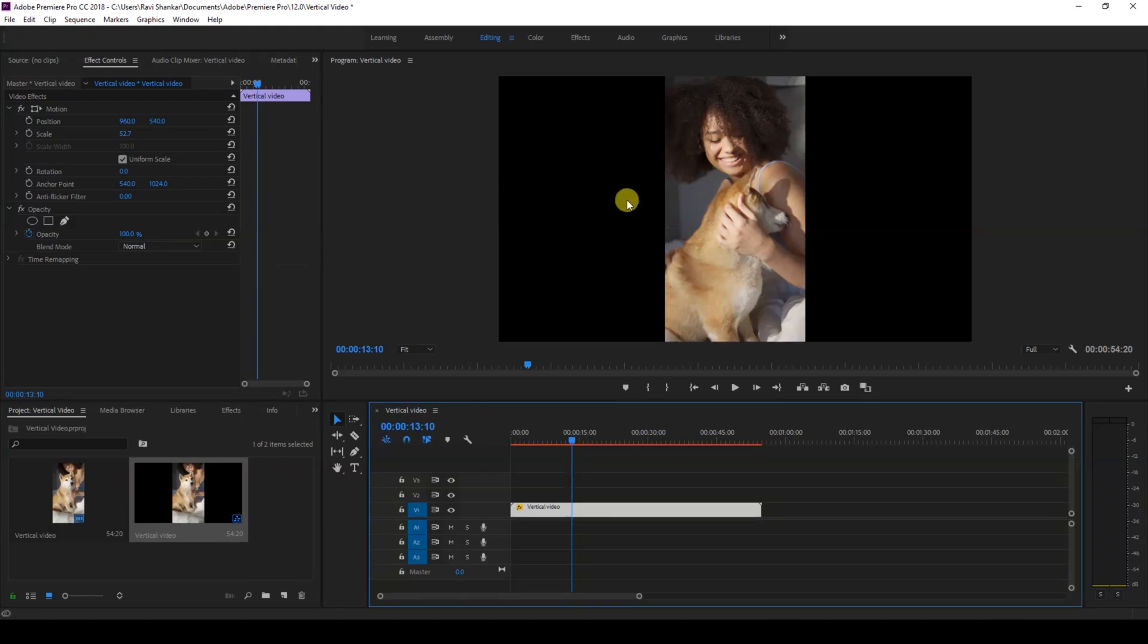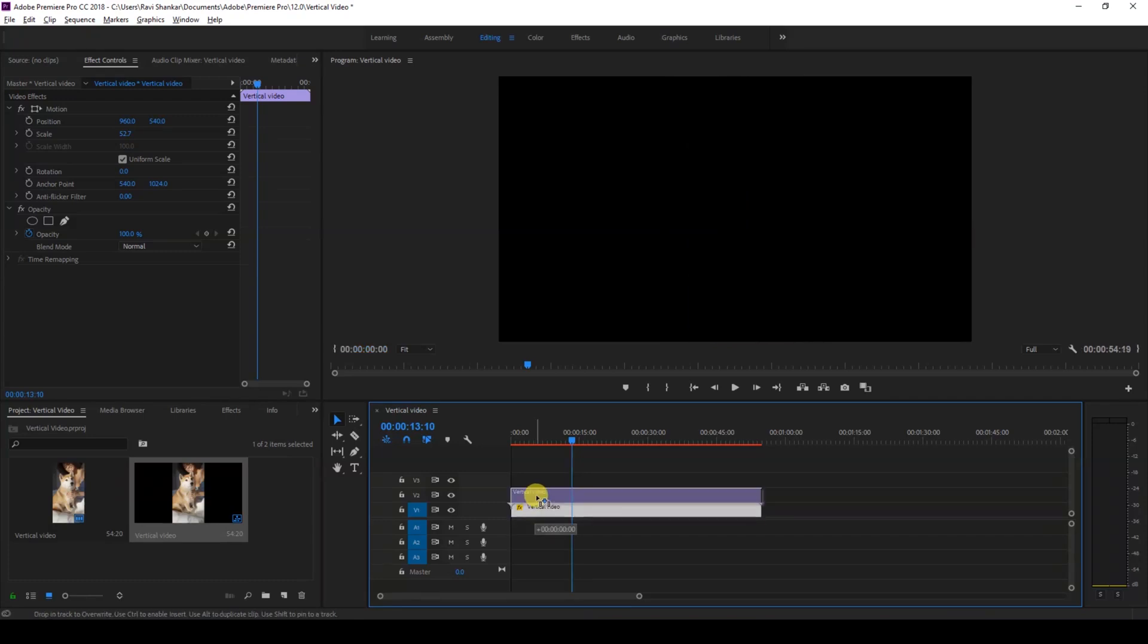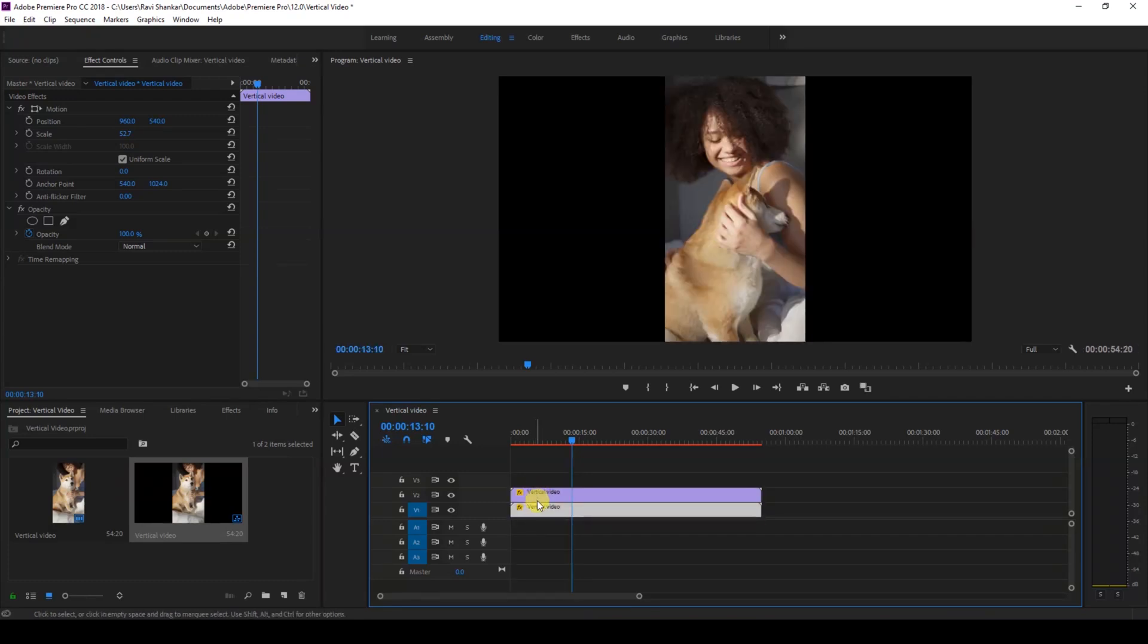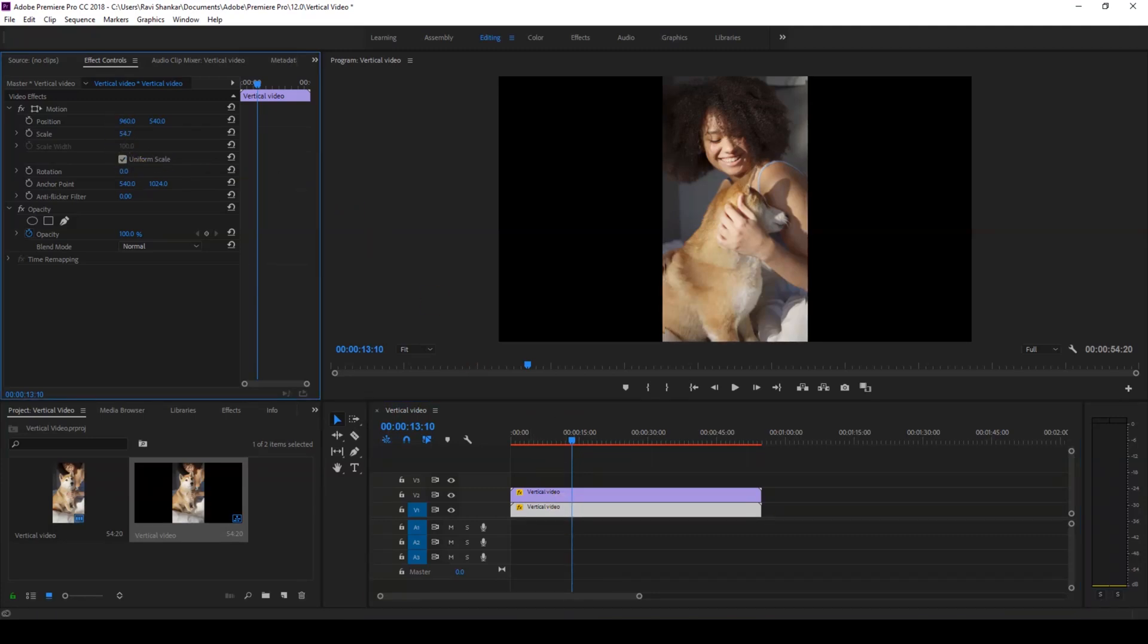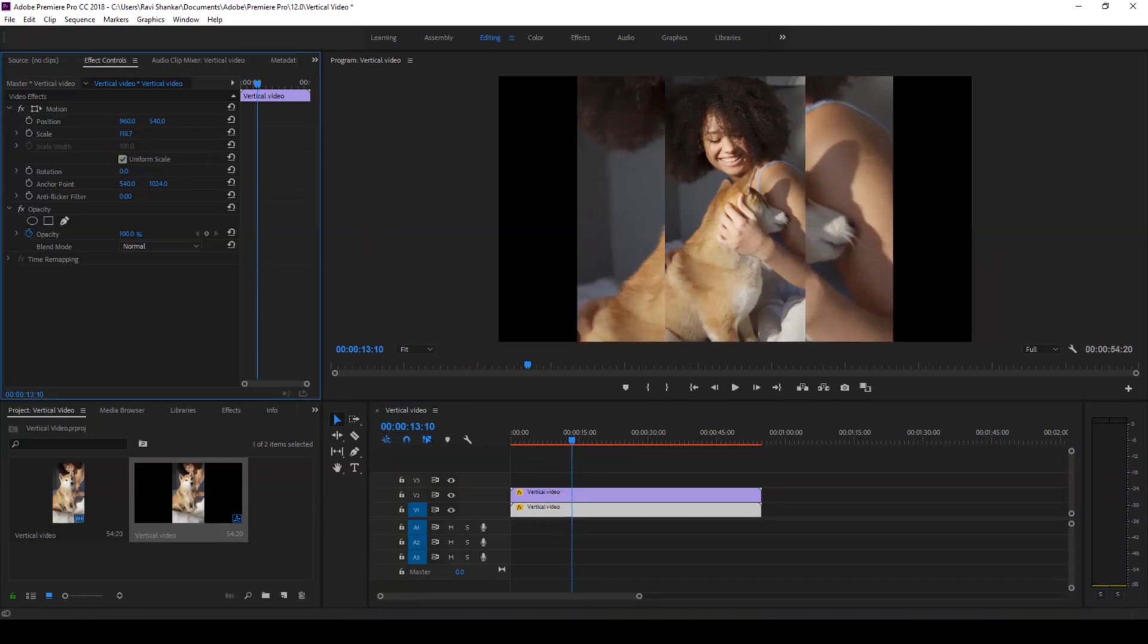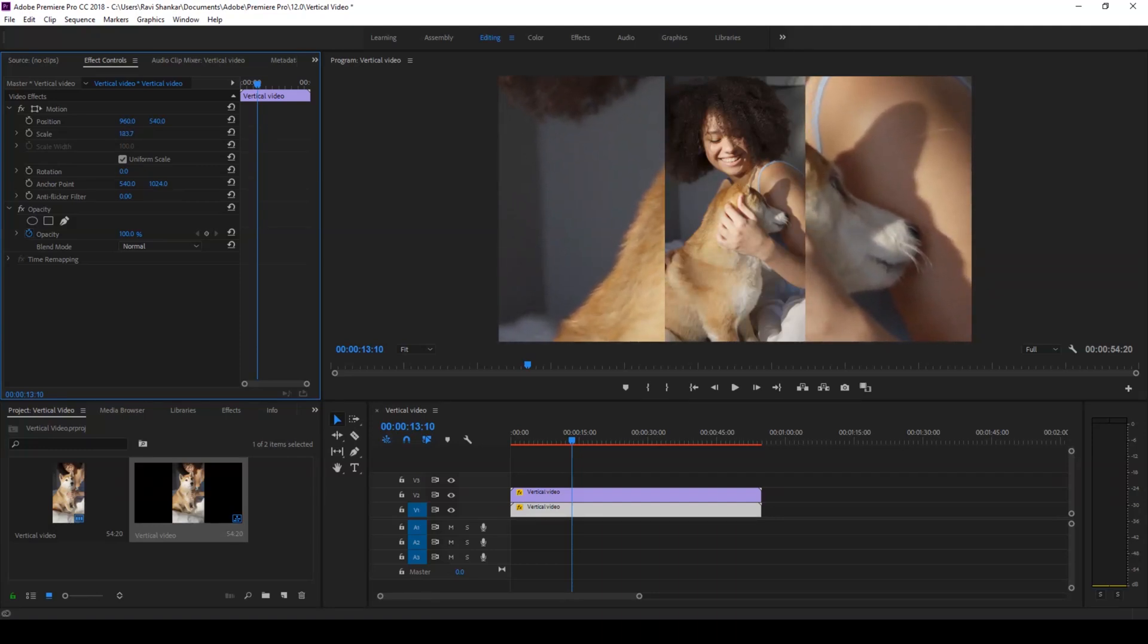And now we'll have to cover the black portions that you have to the left and right. In order to do that I'll hold Alt on my keyboard and drag this video to the top just so that it gets duplicated. I'll click on the bottom most video and increase its scale value in such a way that it fits the entire screen, just like this.